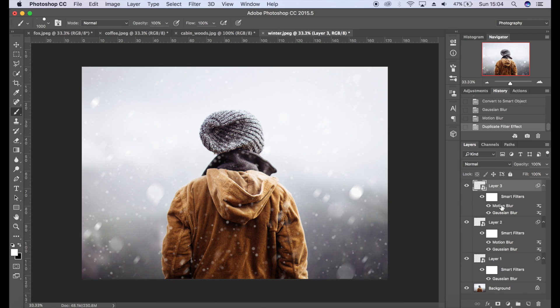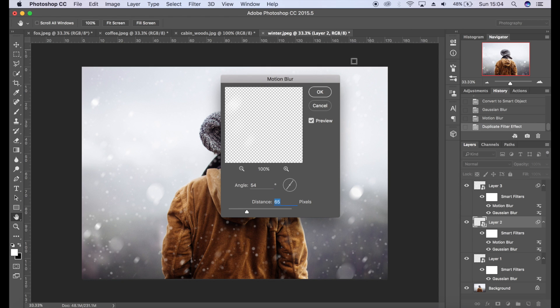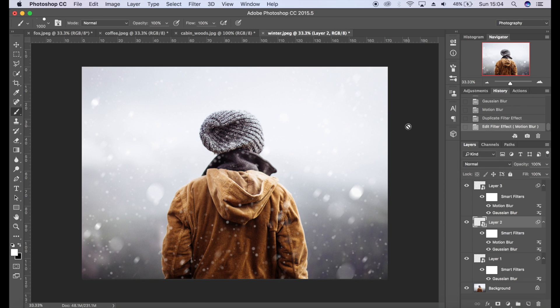As you can see they're both there. Maybe I don't want as much motion blur, so I'm just going to tame that down a little bit there. Click OK.